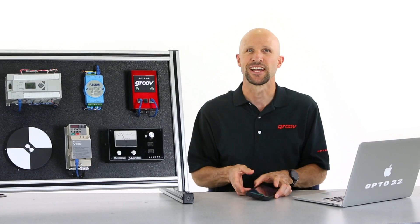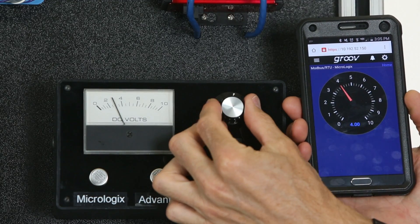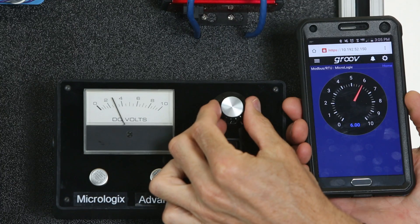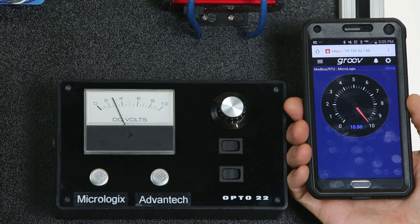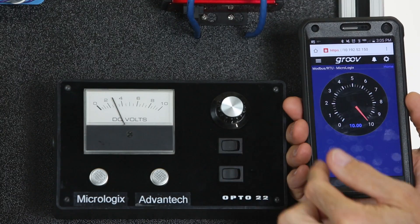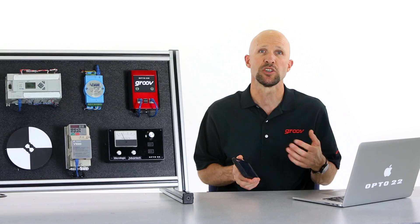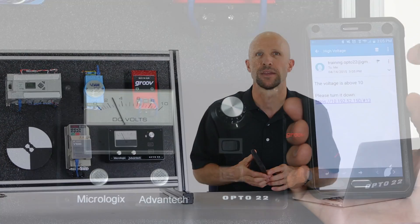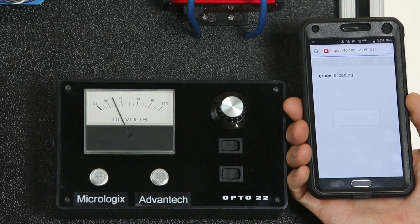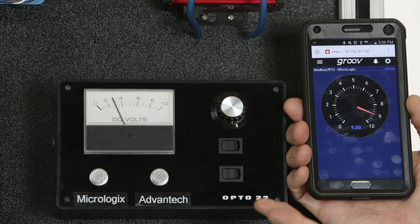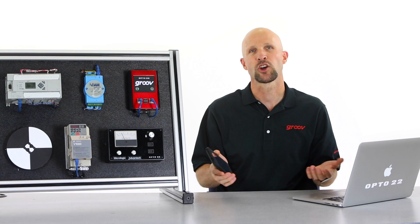It's too easy. Here's our completed page, and we can see the gauge respond to the input. If we turn it all the way up — yep, here's the email. Let's open it up, and remember, you can receive a text message as well using your carrier's SMS gateway. Now here we can click on the link — boom — there's our Groove page loaded right up to the live data. So how cool is that?